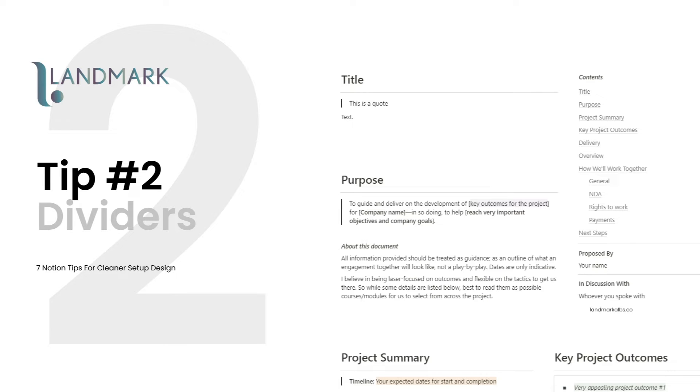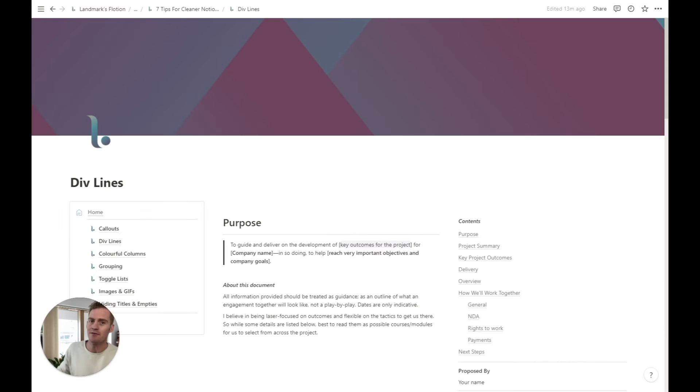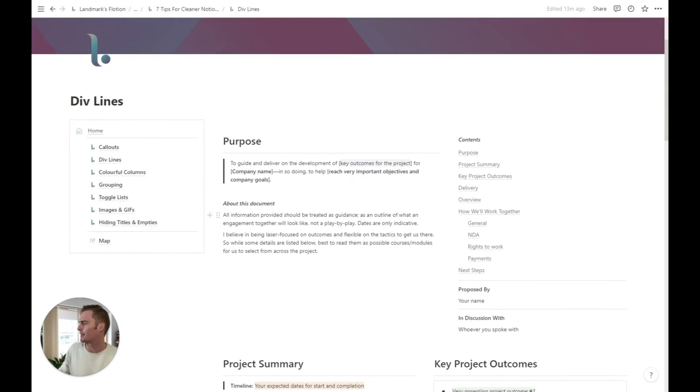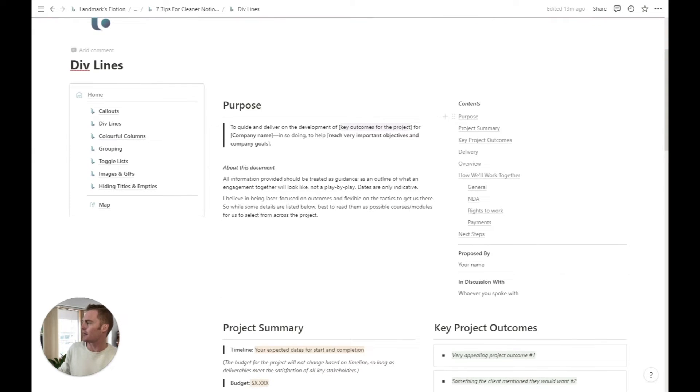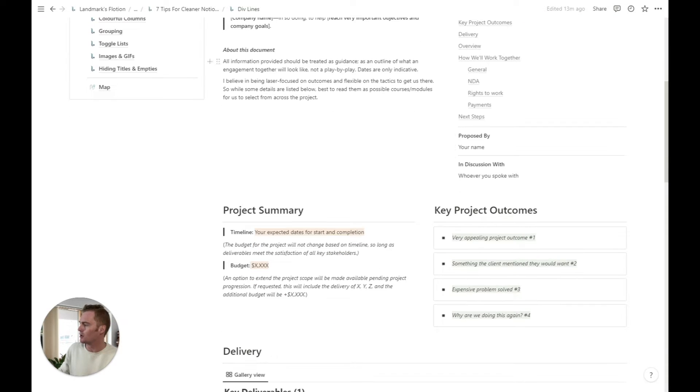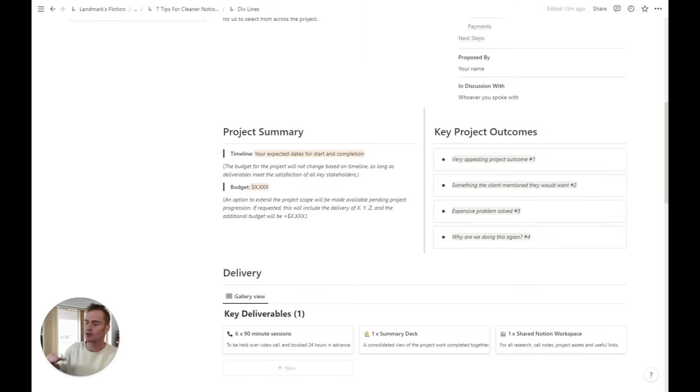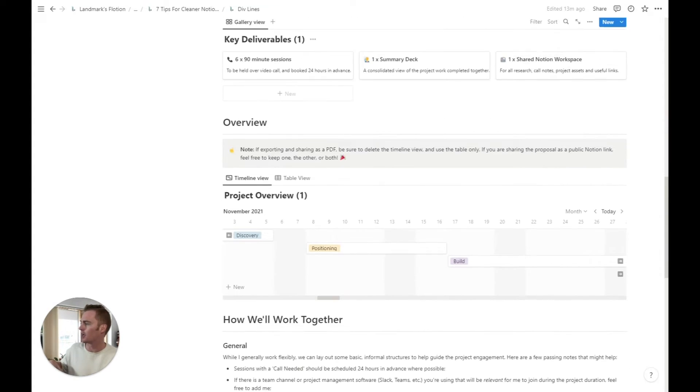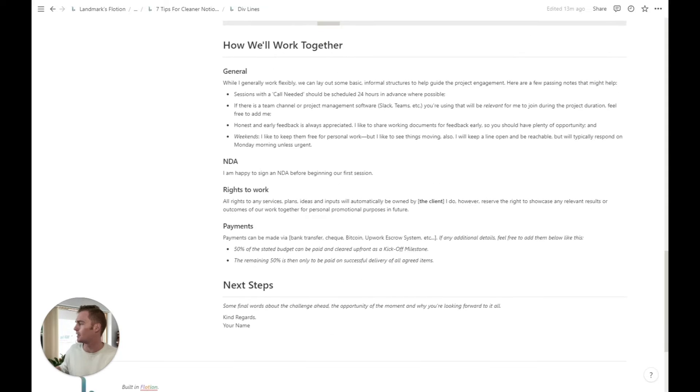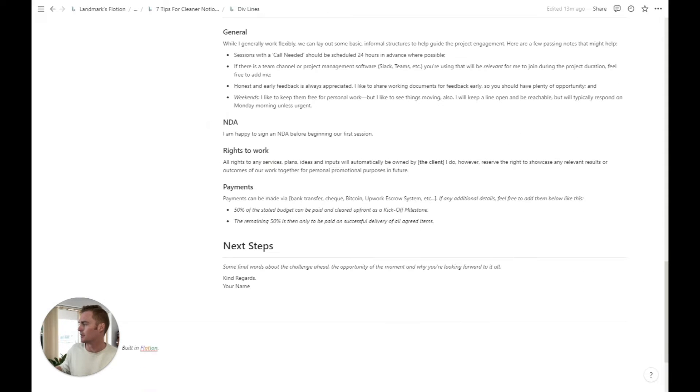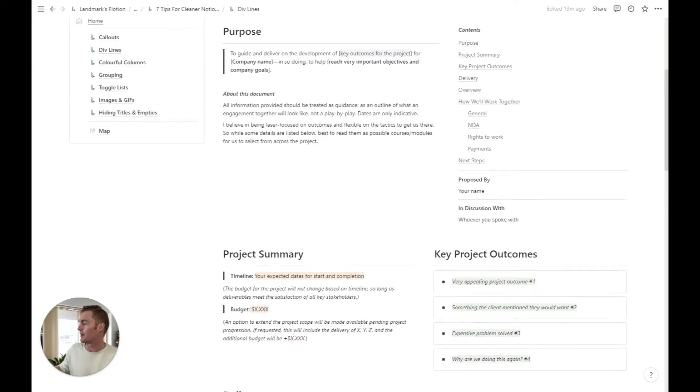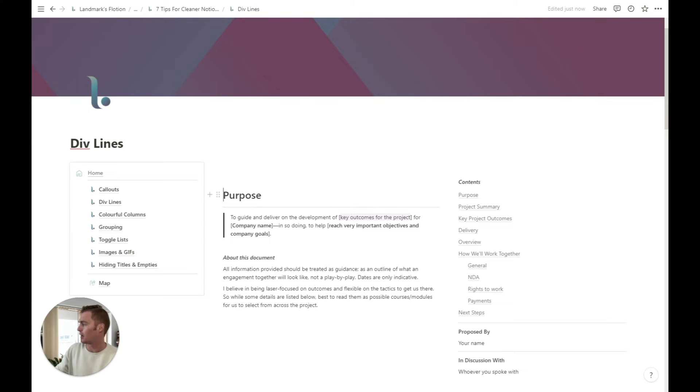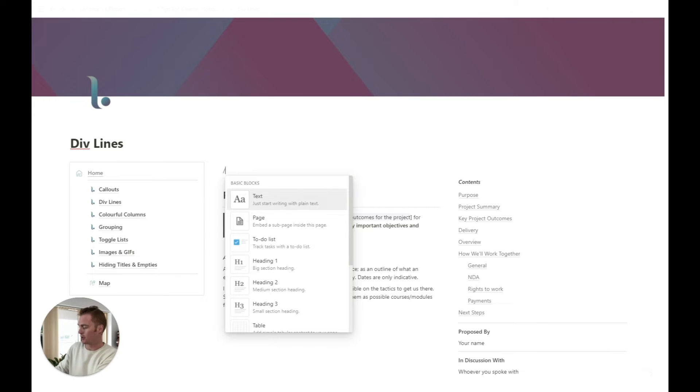Tip number two is our friend the div line, which I think is one of the most underrated and underused notion blocks. And I'm just giving an example of this project proposal template, which uses div lines to kind of just separate and break up the page in a way that makes things much, much easier to digest and read. So creating a div block, a div line hopefully isn't going to be difficult. So you can either search for it.